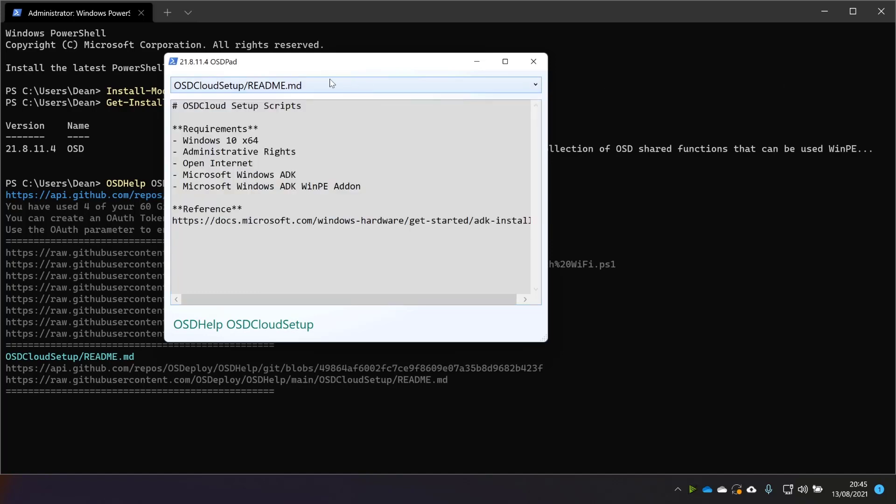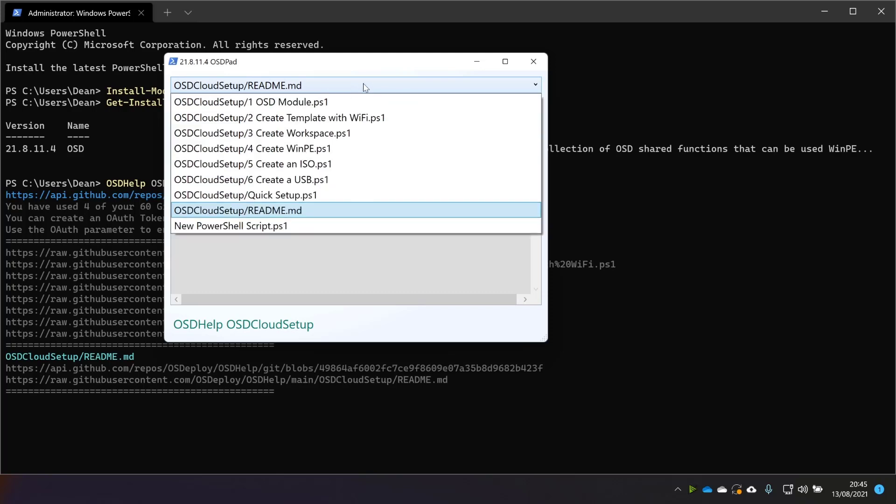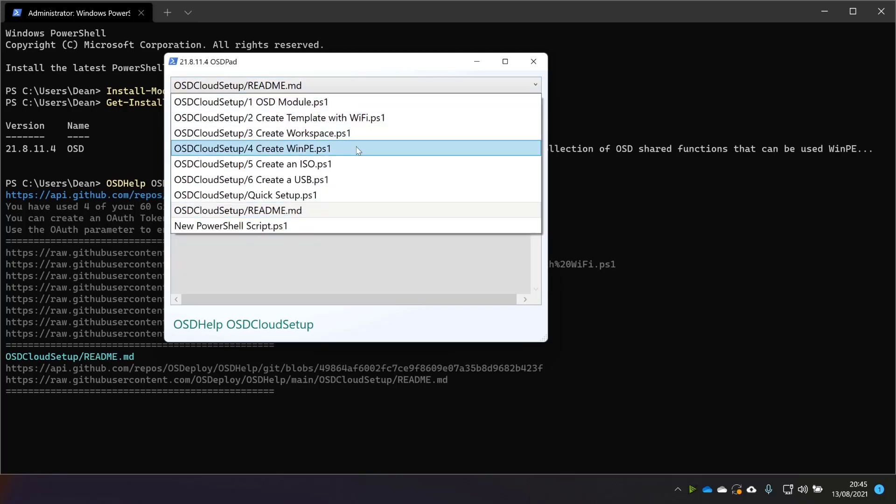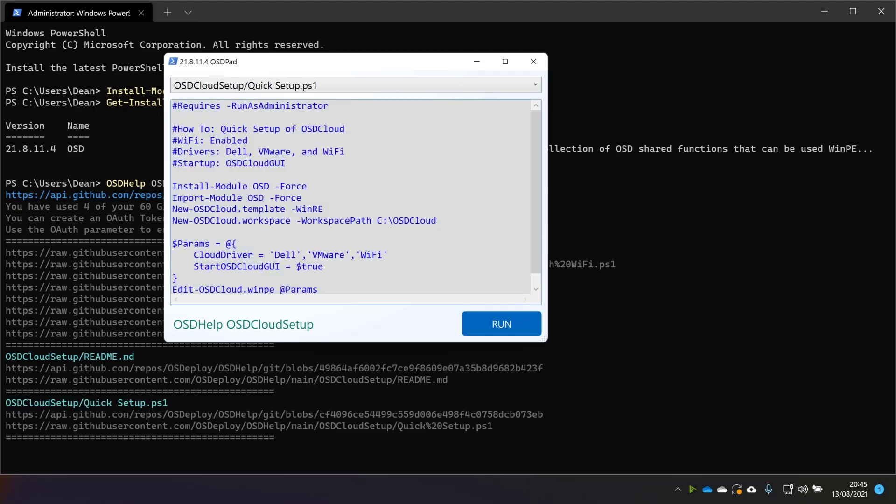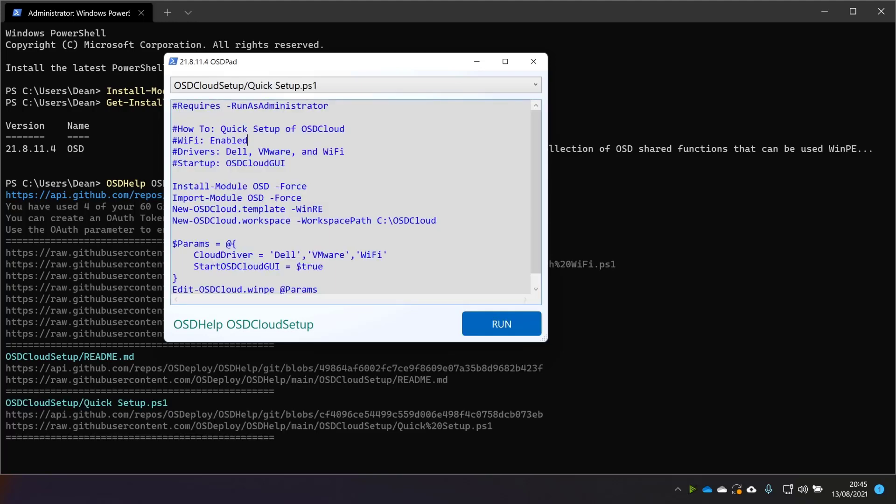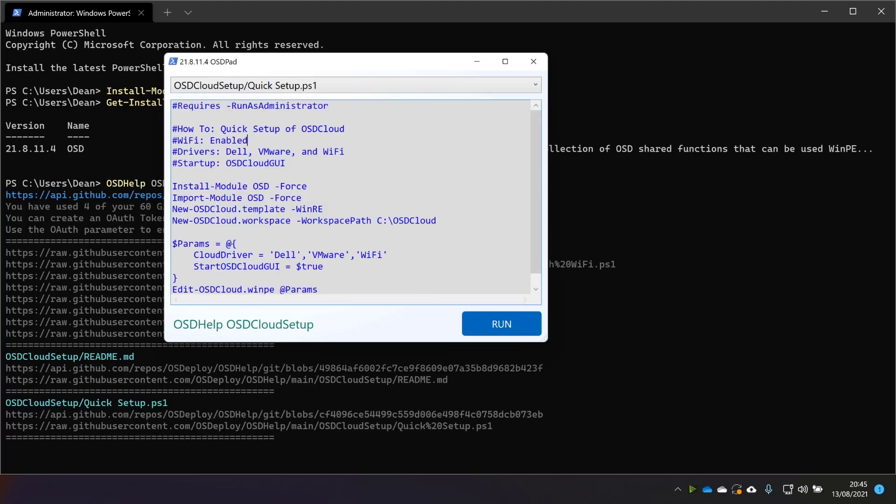That's the readme. That's a readme. Good. So then we've got 1, 2, 3, 4, 5, 6, and quick setup. So let's do quick setup and take a look at what we get.